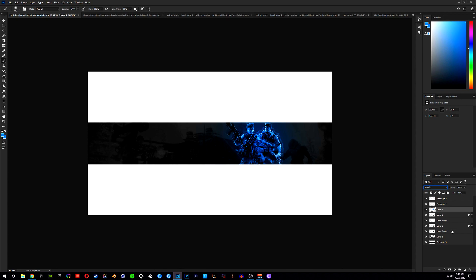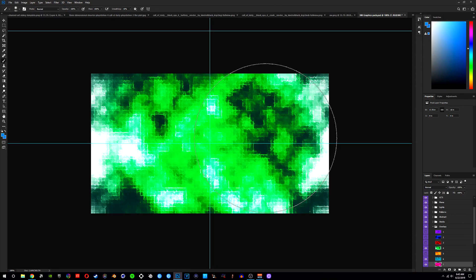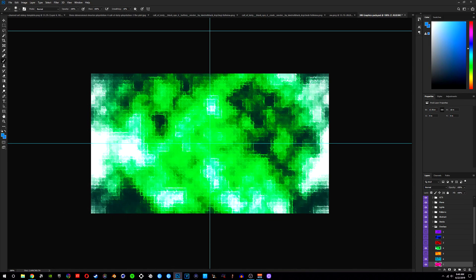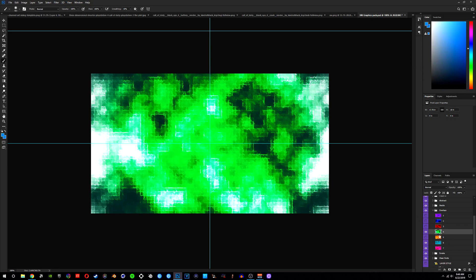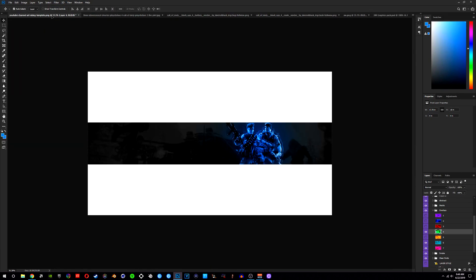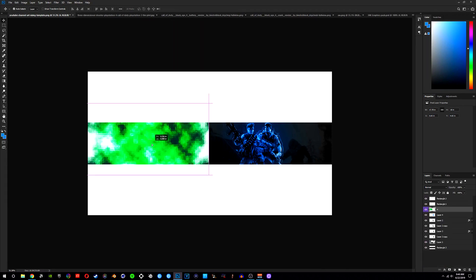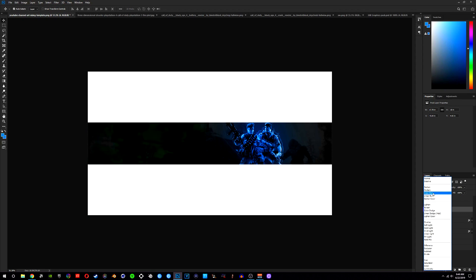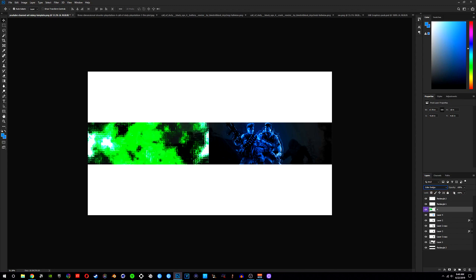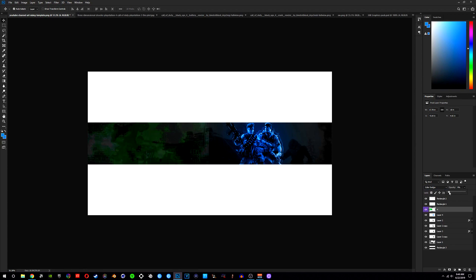Once you guys have that done, the next thing we're going to add is a few overlays to the background to make it pop. Head over to a GFX graphics pack — I'll leave this one in the description, it's from a YouTuber called Tim Person, I'll link his channel as well. If you guys don't have GFX packs, you're seriously missing out, so go ahead and download this pack. Once you open it up, come over to the overlays folder and drag one of these images onto the banner. Resize it, then change that to Color Dodge and lower the opacity to around 15.